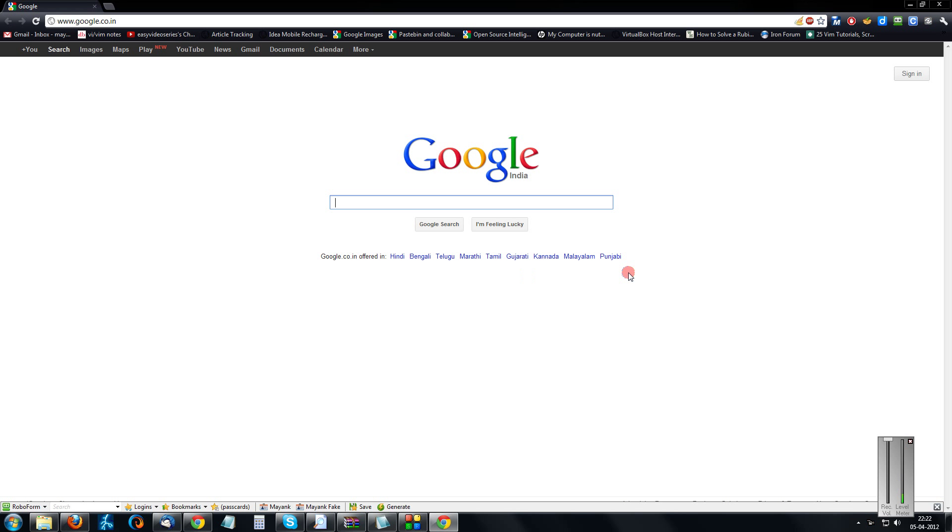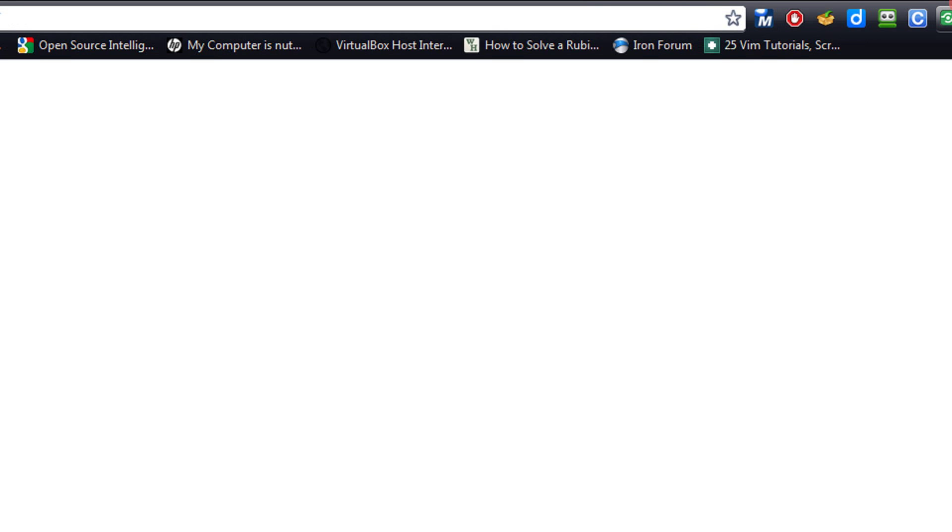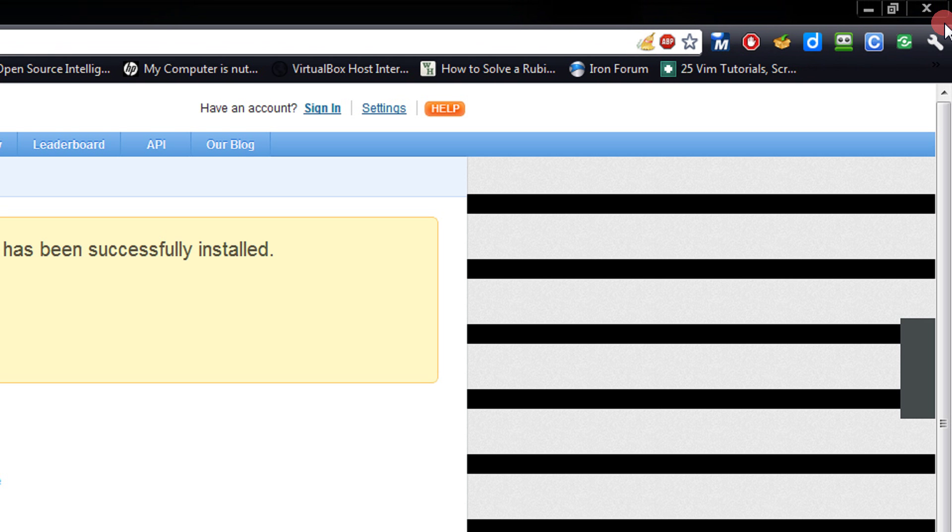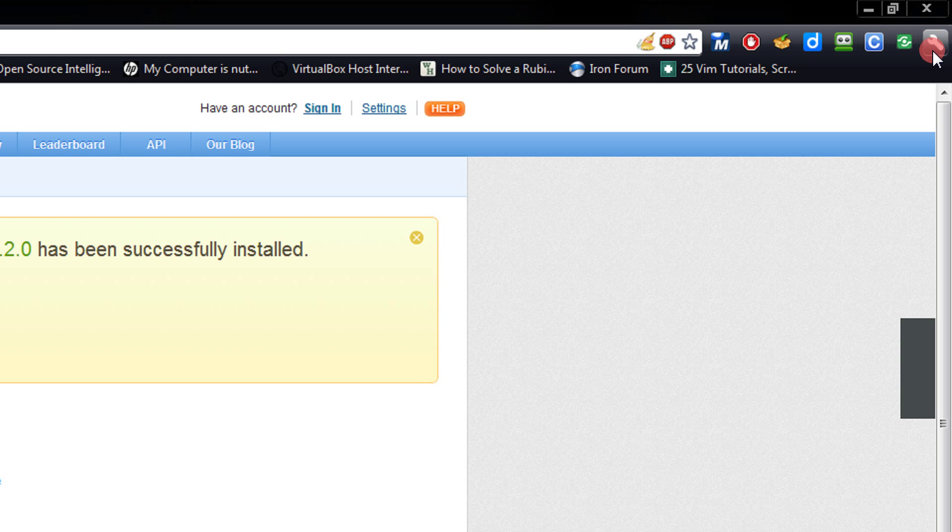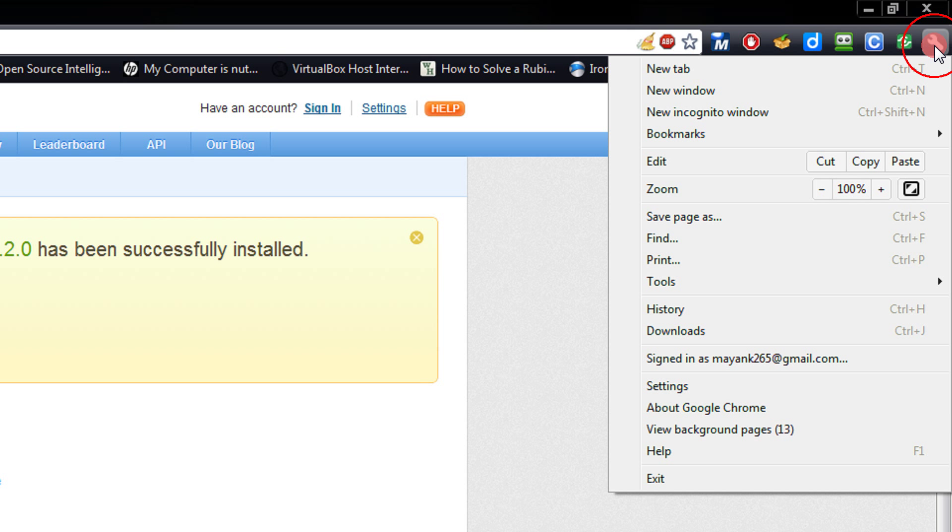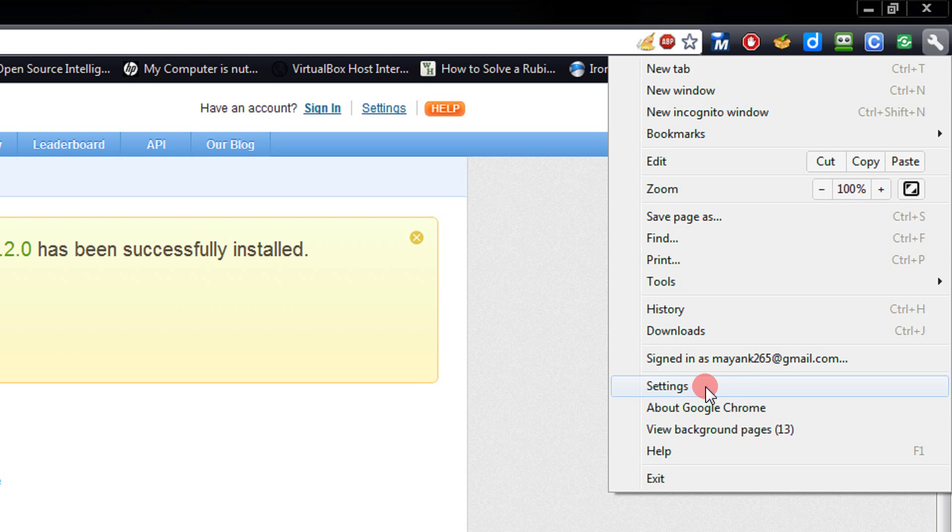To do that in Chrome, come to the wrench menu and click on Settings.